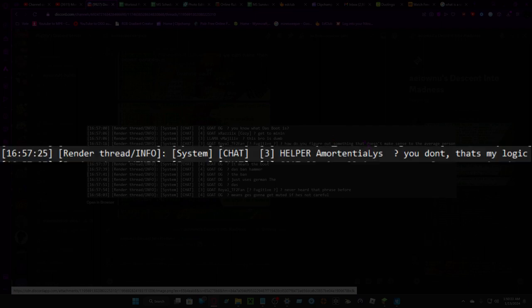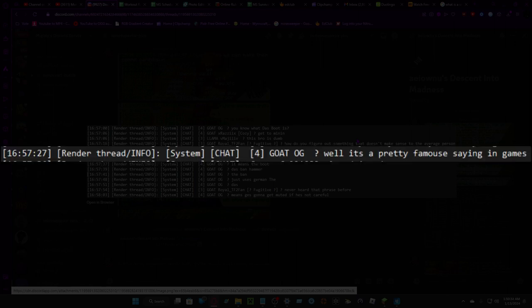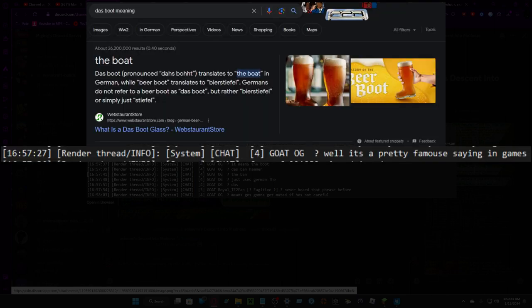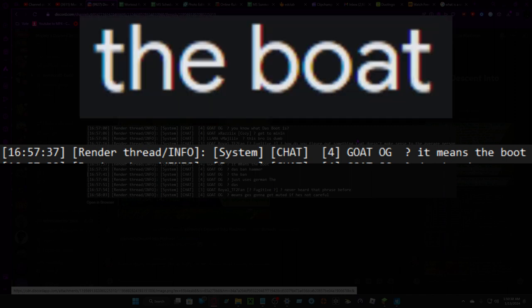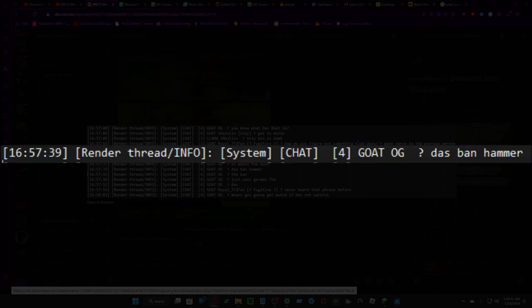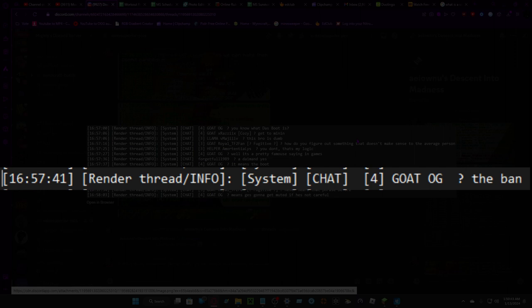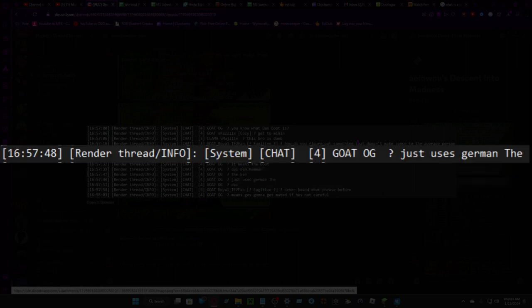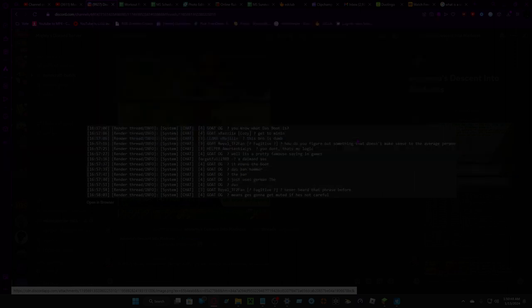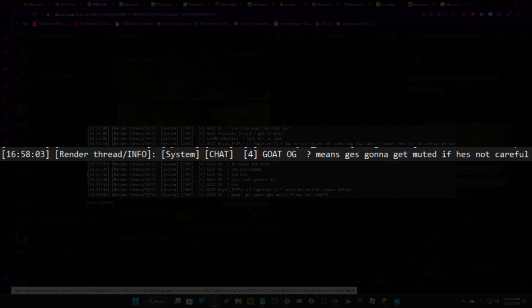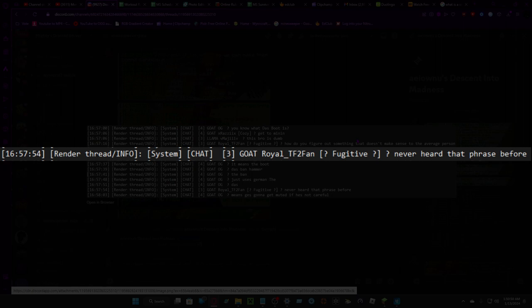You know that's my logic. Well it's a pretty famous saying in games. It means the boot, the ban hammer. The ban just uses German. It means he's gonna get muted if he's not careful. Never heard of it before.